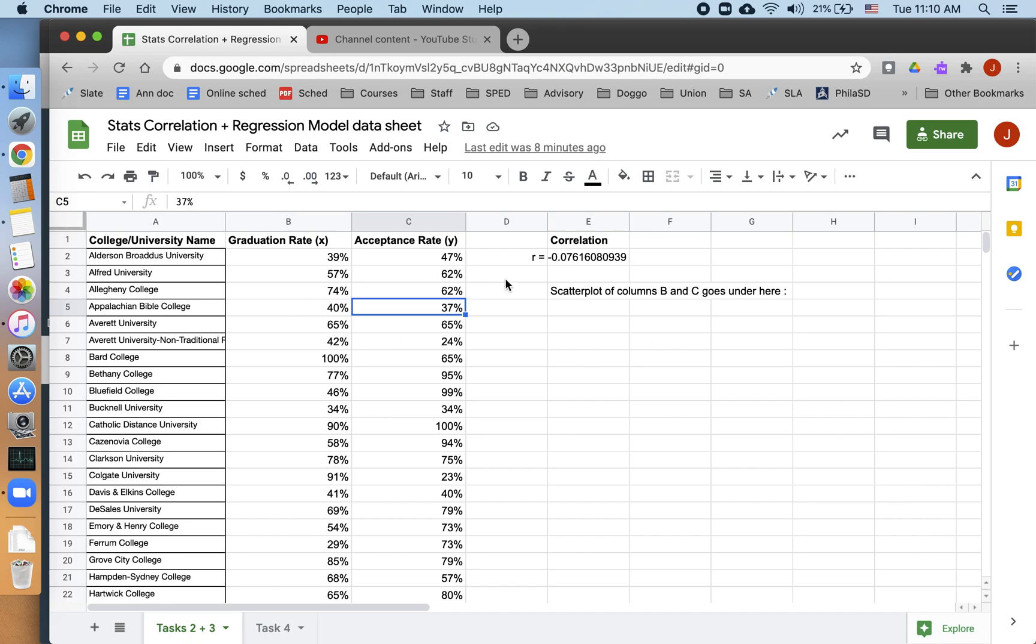It's Mr. SD again. We're going to look once again at our data sets about college graduation rates and college acceptance rates.